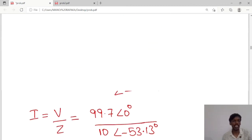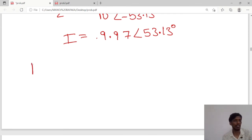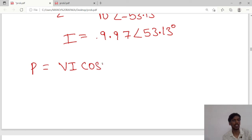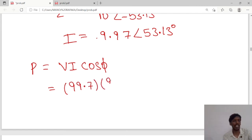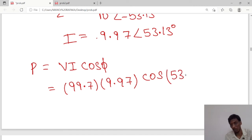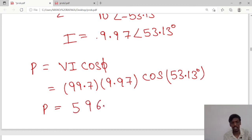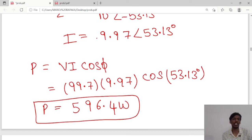Next, we calculate the power delivered to the circuit. Power P = V·I·cosφ. Voltage is 99.7, current is 9.97, and the current angle is 53.13°. So P = 99.7 × 9.97 × cos(53.13°) = 596.4 watts. This is the power consumed in the circuit.